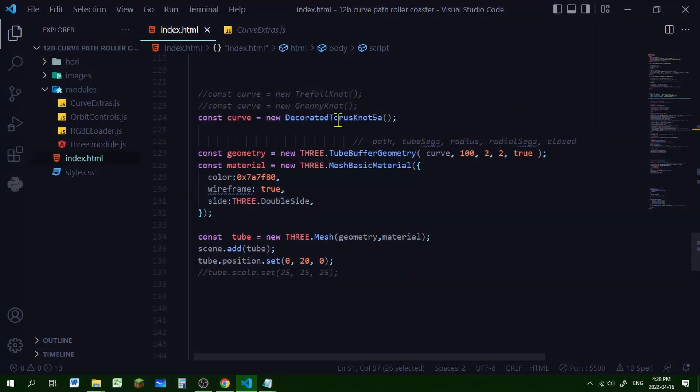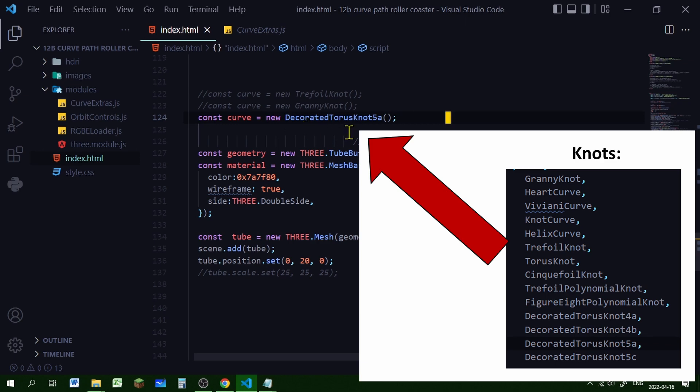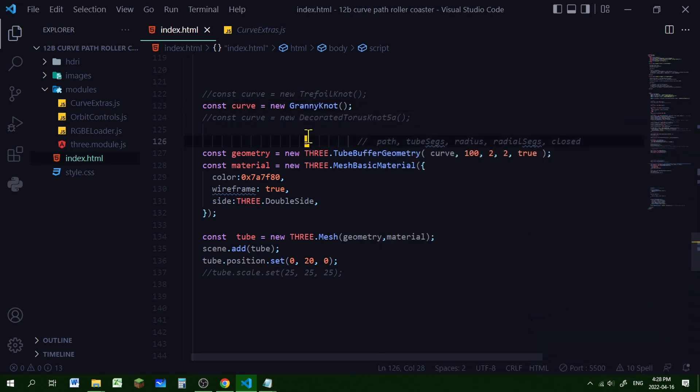And when you want to make these curves the code has changed a bit. You can call it whatever. I'm calling it a curve and it's going to be a new whatever type of knot that is. So if you're using a decorated torus knot 5a you can put that or if you're using a granny knot you're making a new granny knot or whatever type of knot you're going to make. But everything else is the same.